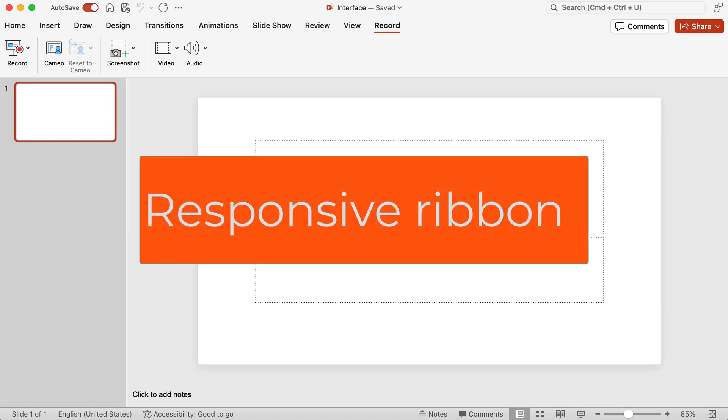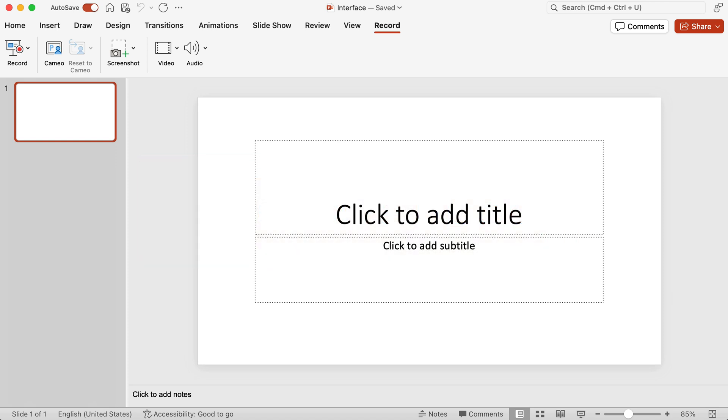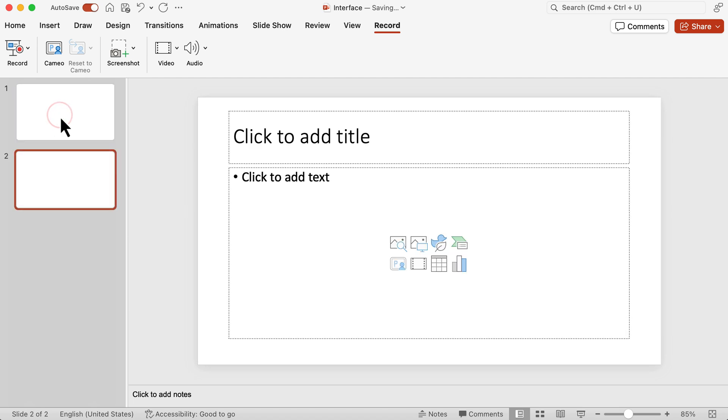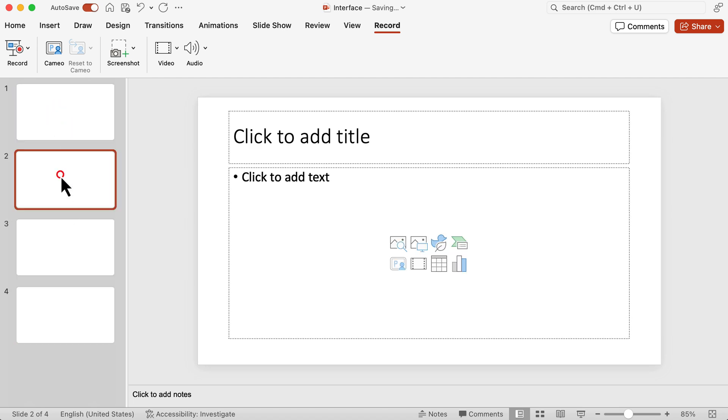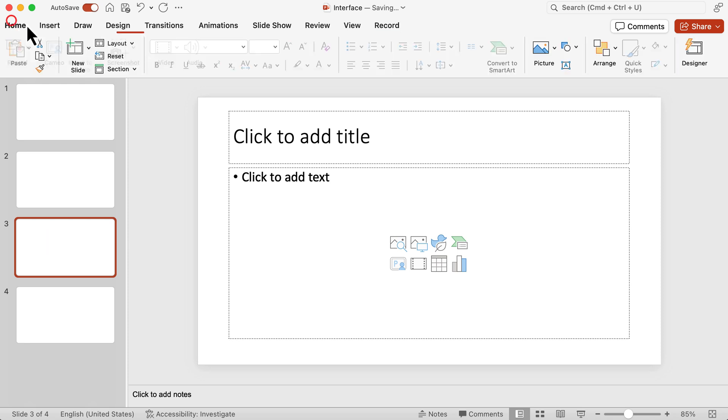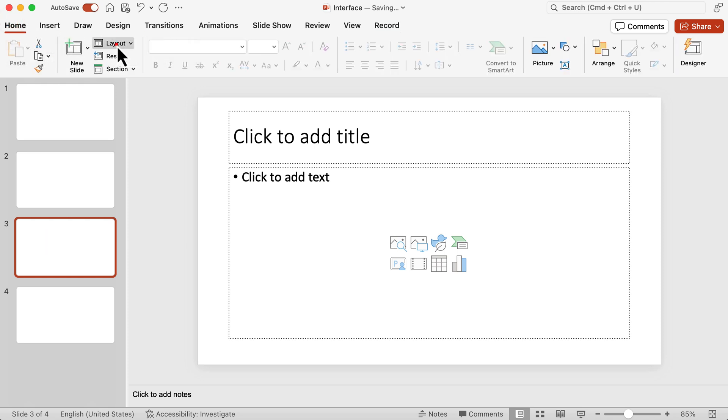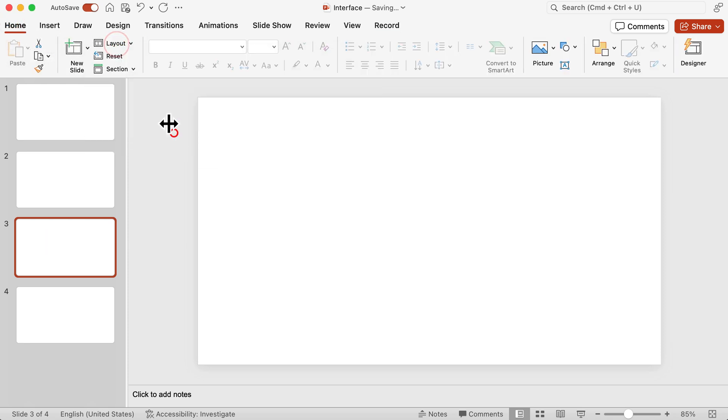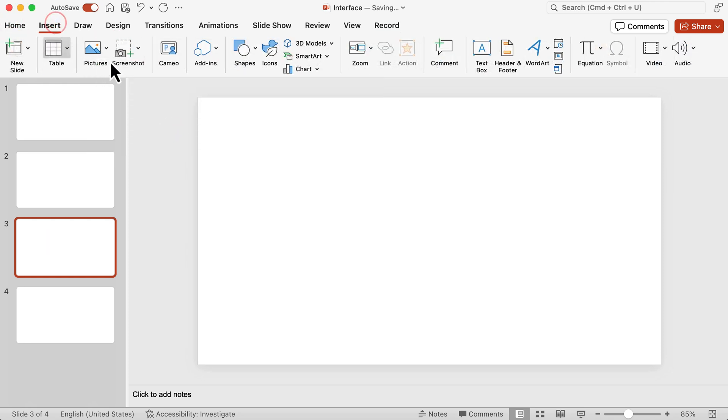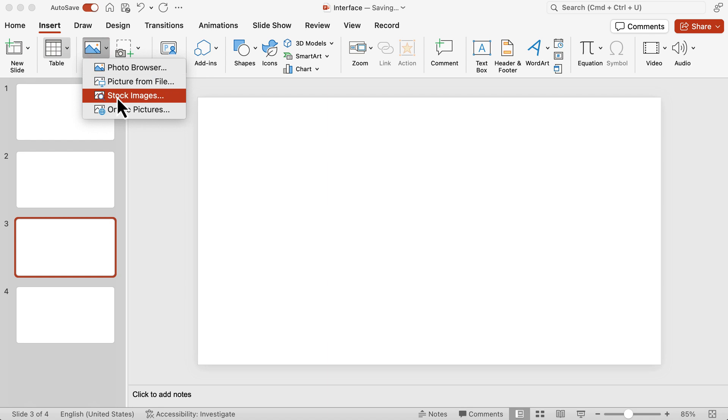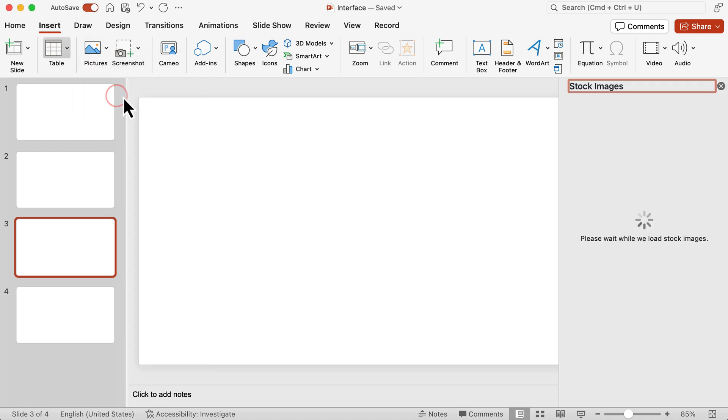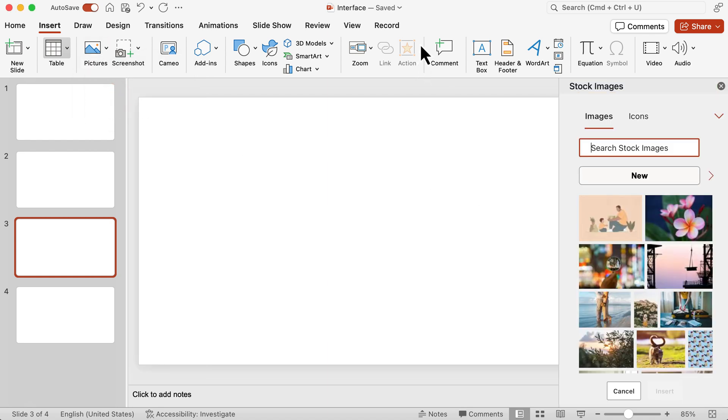One of the cool things about this main ribbon here is that it's very intuitive. It adapts according to what you're doing. So let me show you what I mean by that. Let's say I add a few more slides. And in one of the slides, let's make it blank and let's insert a picture. Don't worry about this, we're going to be going into more details in subsequent videos. Let's keep your eye on the main ribbon.